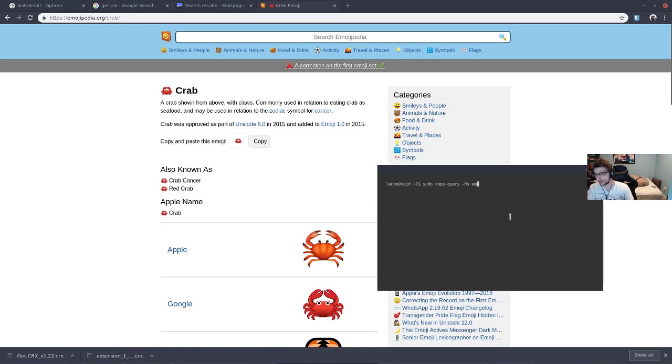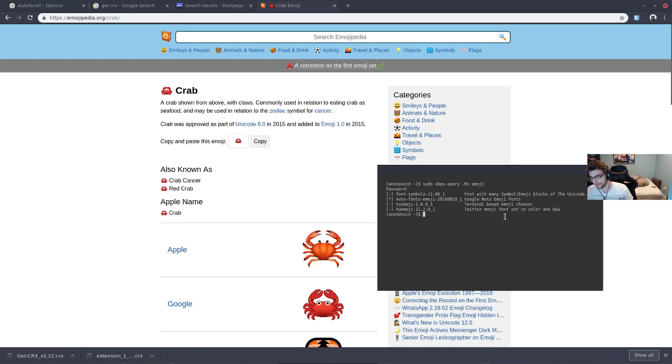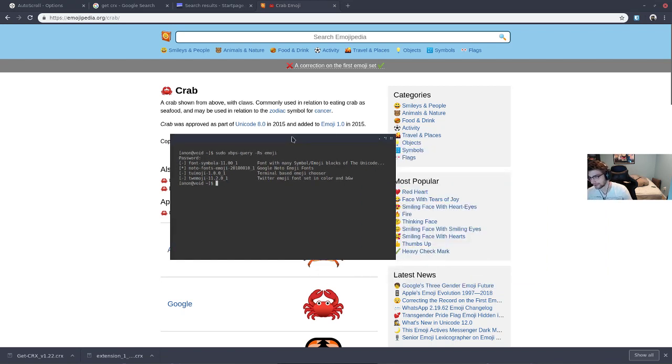I was able to - emoji, they got a couple fonts in here. On Void, I'm sure that there are some for Arch and everything else too. Noto Fonts is the Google one.